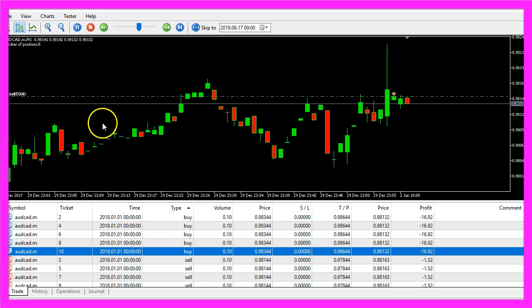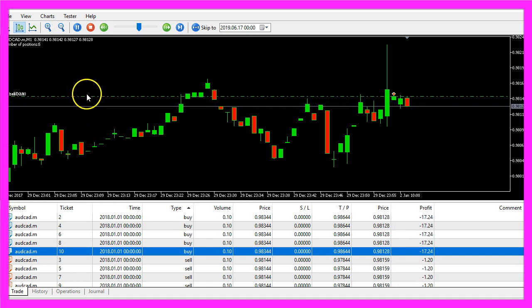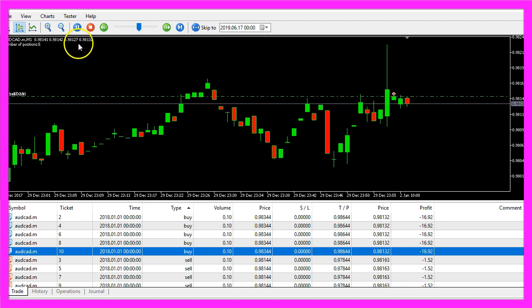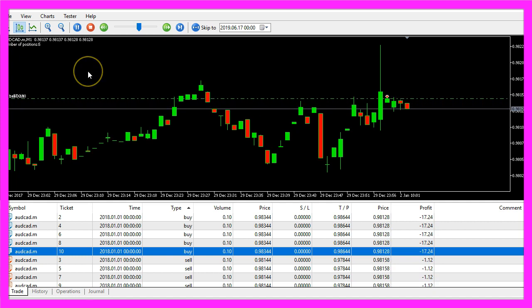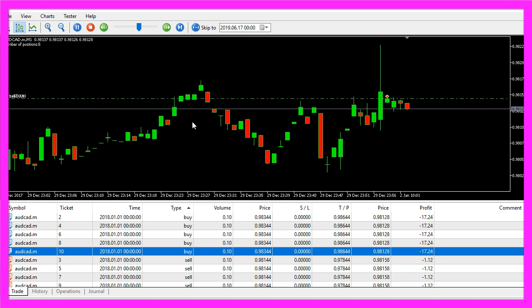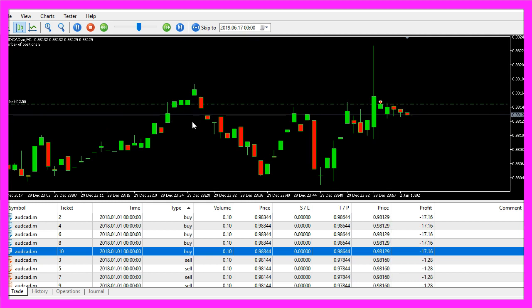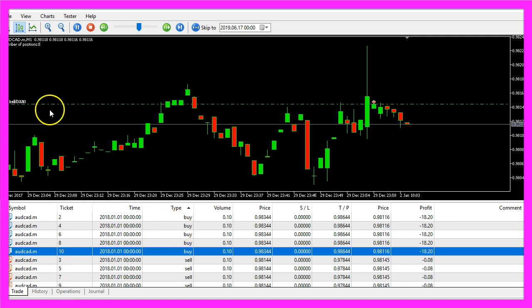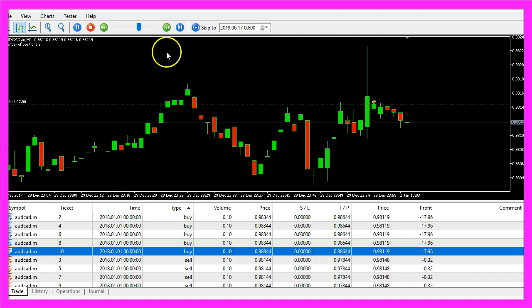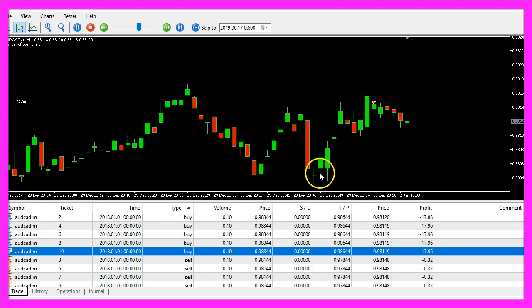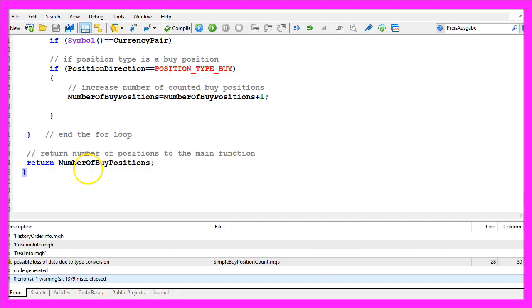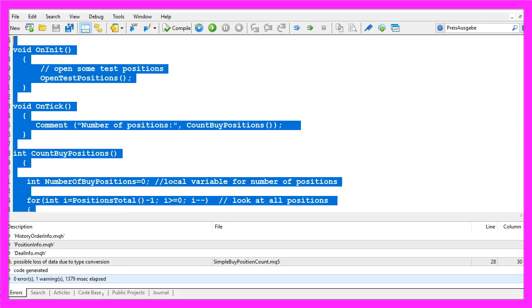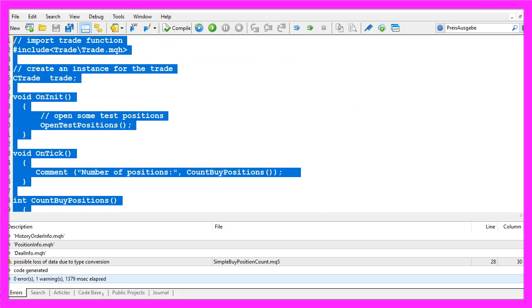So now you know how to calculate the number of buy positions. If you have a question for a video like this one just send me an email. But for now you know how to calculate the number of open buy positions and you have coded it yourself with a few lines of MQL5 code.